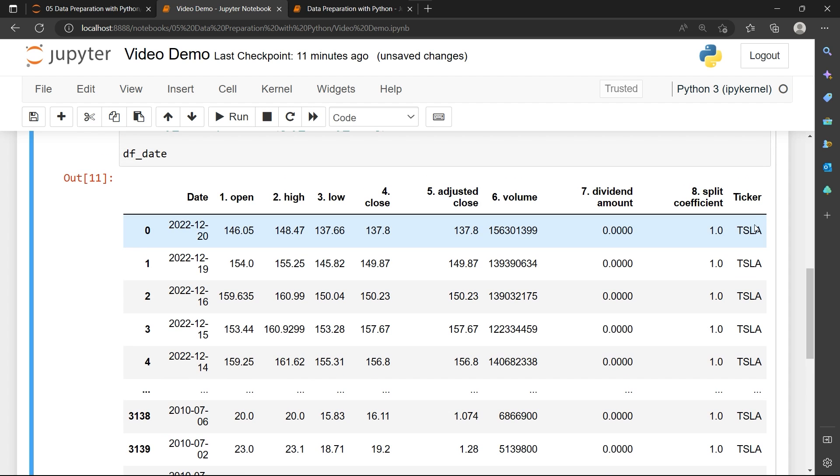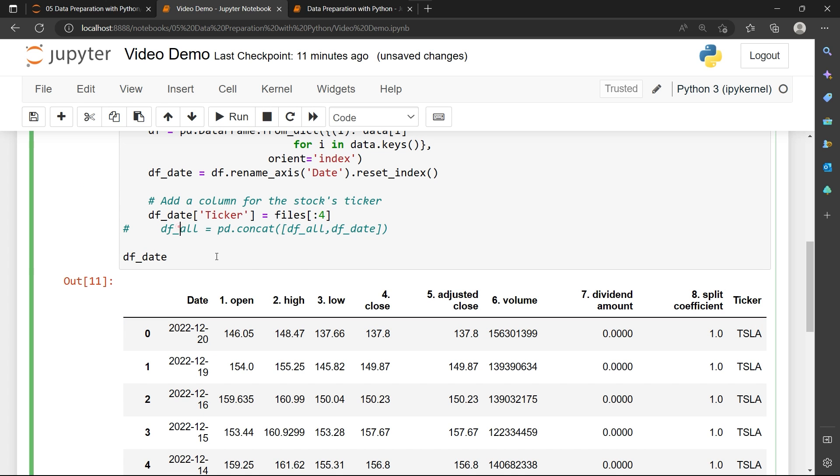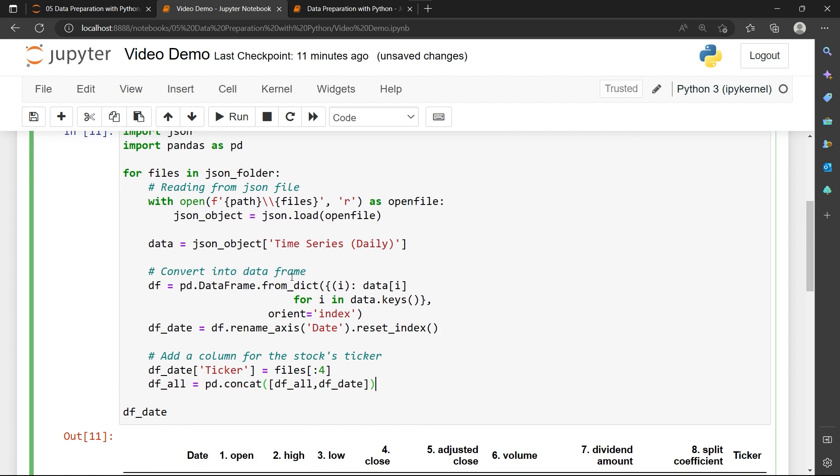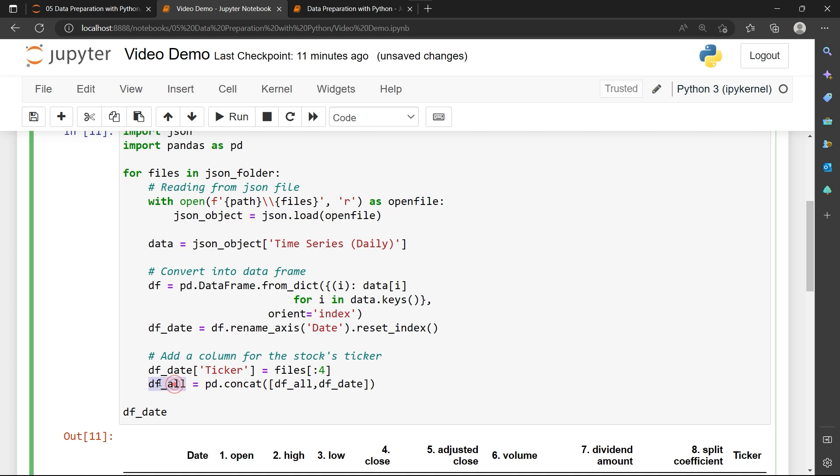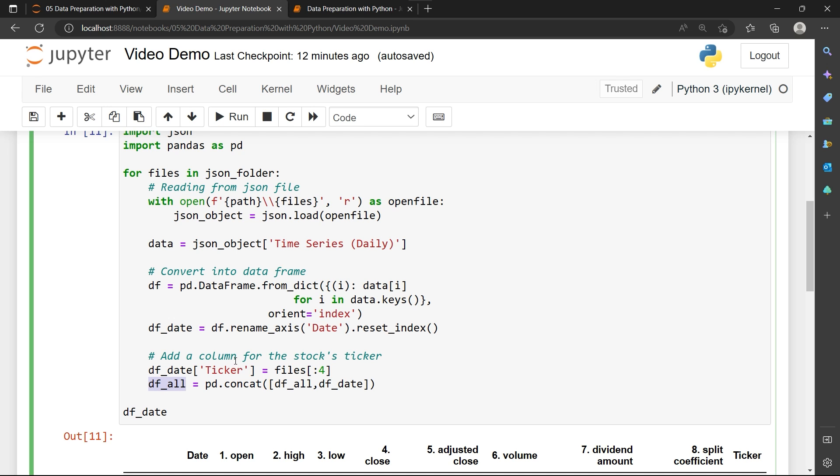This ticker is going to store the ticker symbol of all the foundings, and then I need to combine the df_date into one. What I'm trying to do here is you see that this reading from JSON file, converting into data frame, and adding a column for the stock ticker is actually replacing each other after every loop. So I need to store this df_date somewhere before we go into the next loop. So in this df_date, I'm going to combine with df_all to store in a df_all variable. And in the next loop, this df_date is going to be replaced with the new files, but this df_all will not be replaced with a new file. And this will actually create an append situation for my df_all.